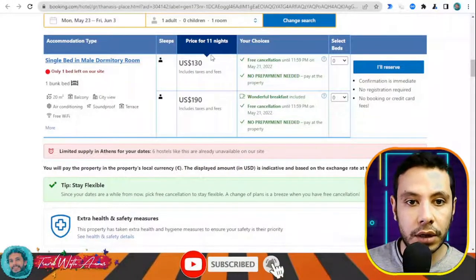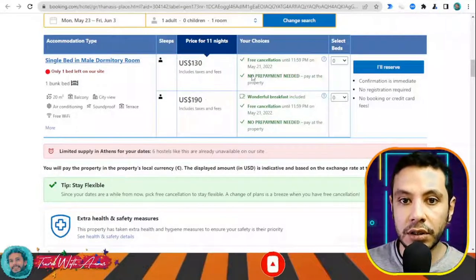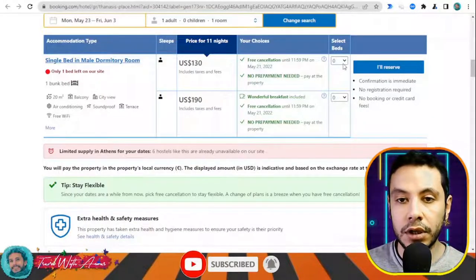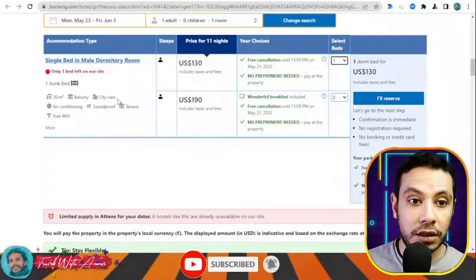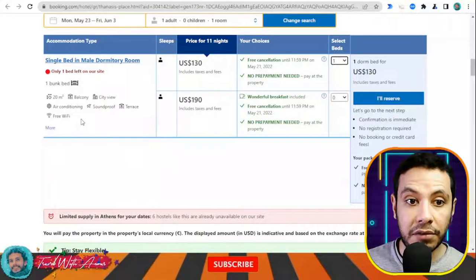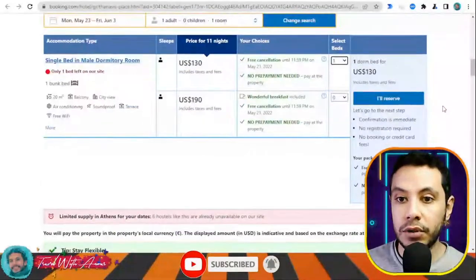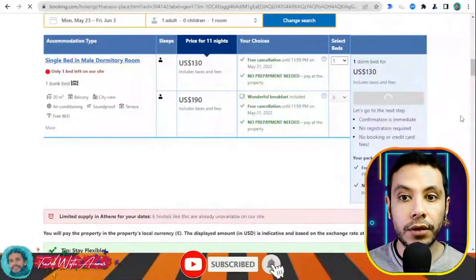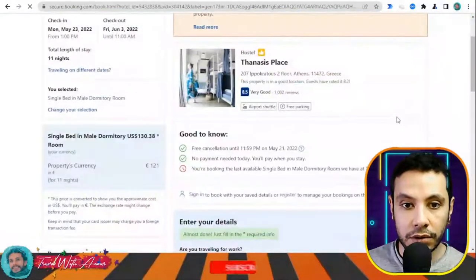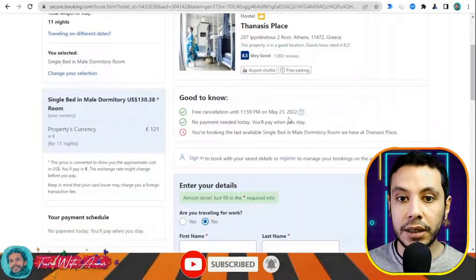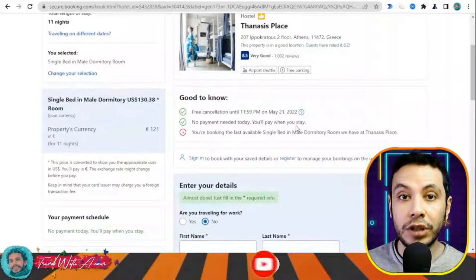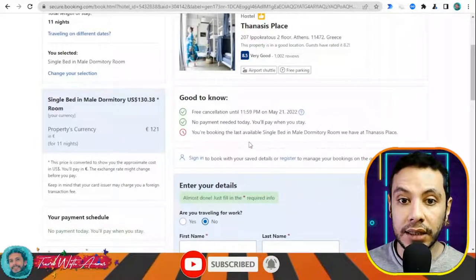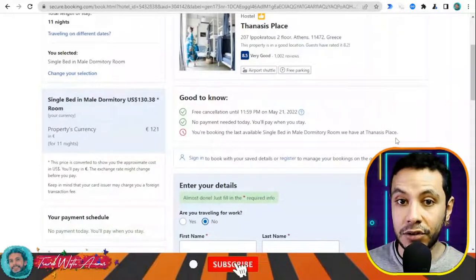There are different price options — for example, one price with breakfast included and one without. Choose the option that suits you. You can see extra amenities like a bunk bed, balcony, city view, air conditioning, soundproof terrace, and free Wi-Fi. Once you're happy with your selection, click 'I'll reserve.' You'll see there is free cancellation until the 21st of May, and no payment is needed today — you pay when you stay.